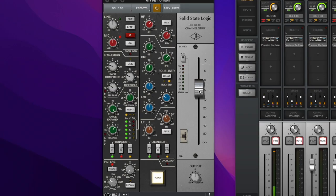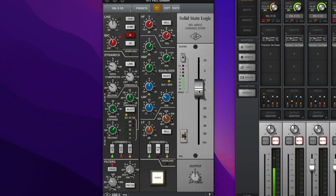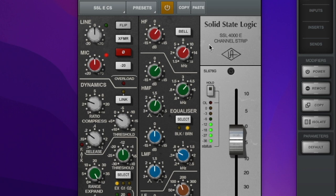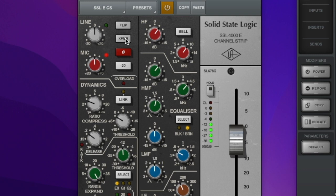All right, so obviously, first and foremost, the front end is the SSL, the UAD SSL 4000E channel strip. So these are my settings right here. And one of the important ones, I think, is when you have the transformer in, it feels a little, it's too much, but you take it out, it's a little clearer. Transformer in, transformer out, right? A little bit more open, I like that.